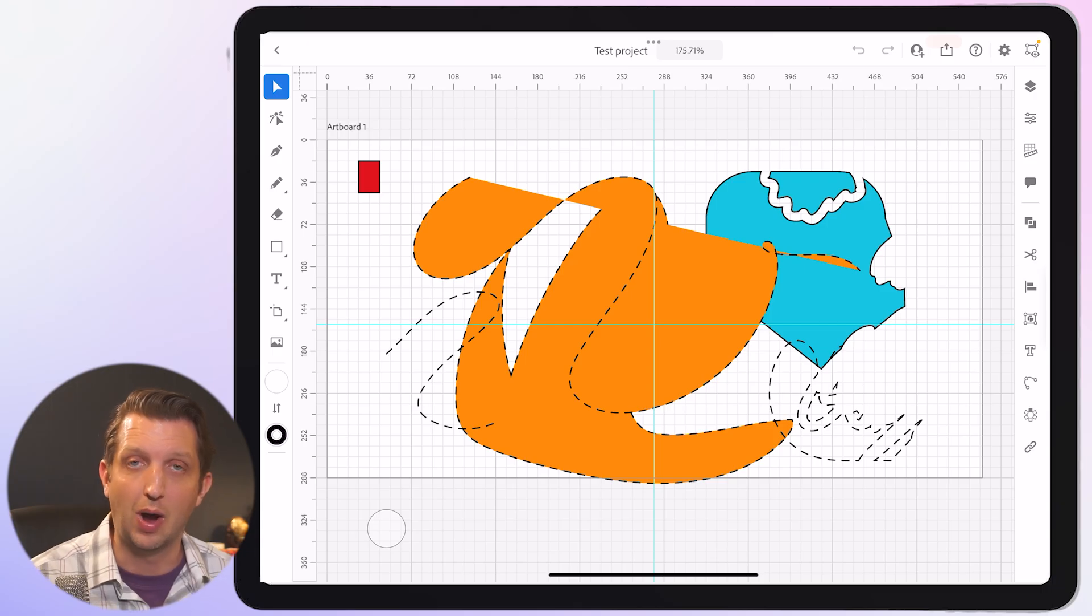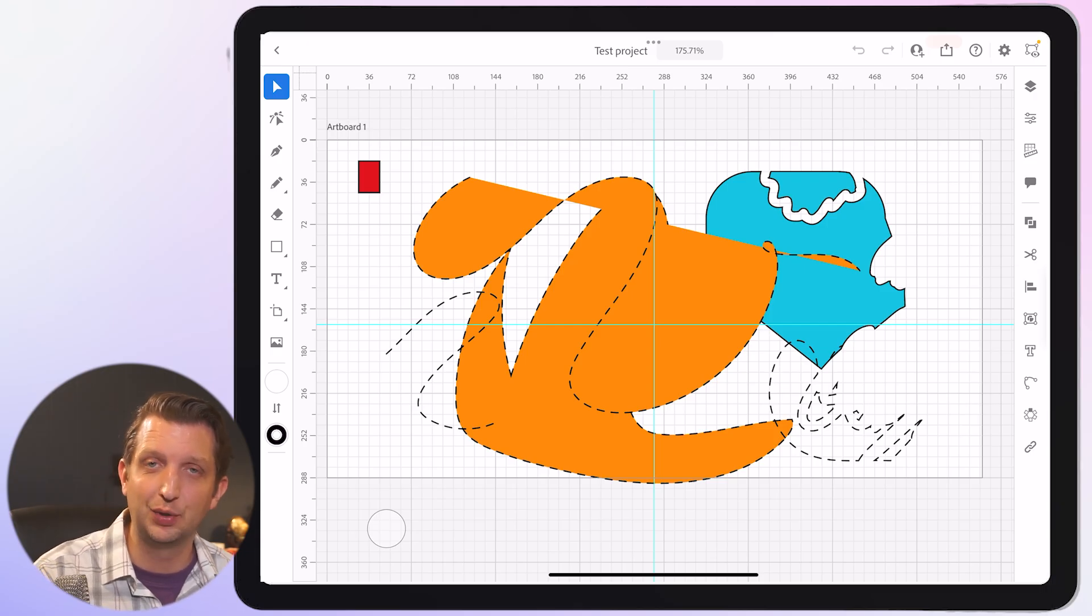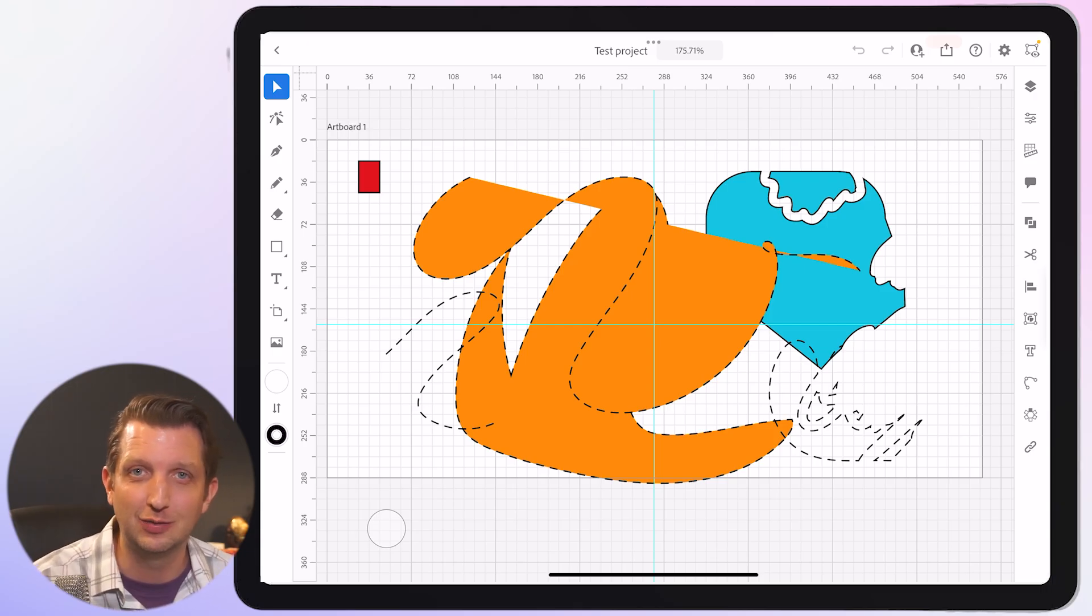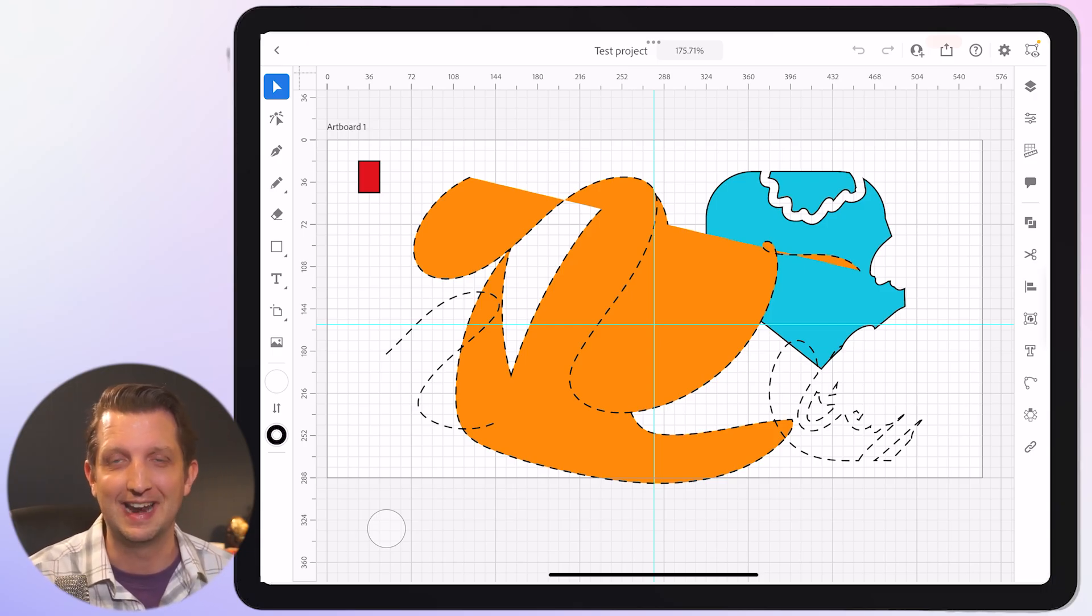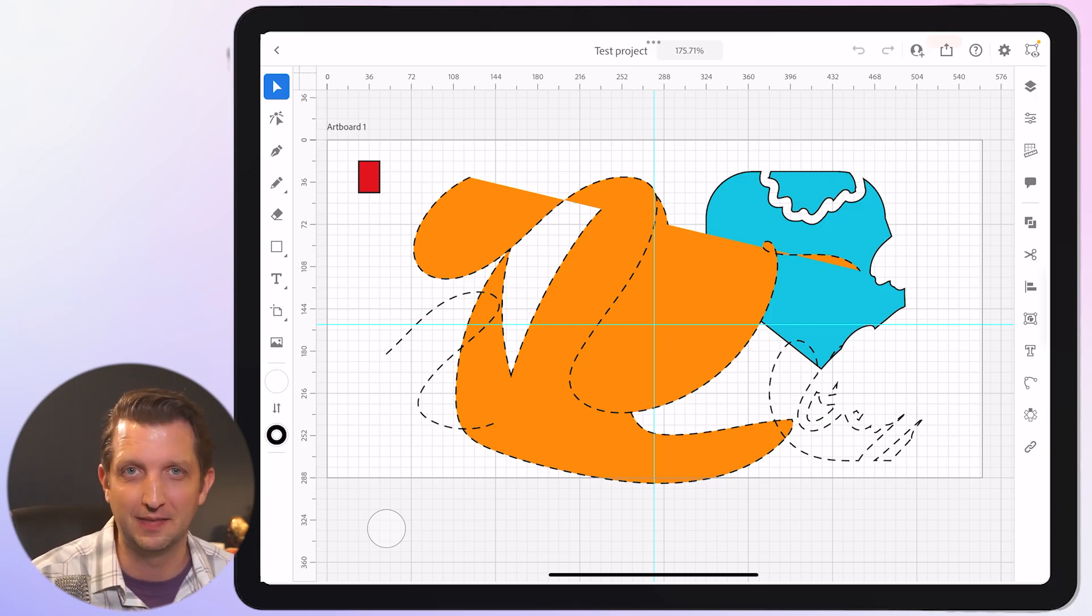So I hope you found this helpful to get you started using Illustrator on your iPad and I will see you in the next video.